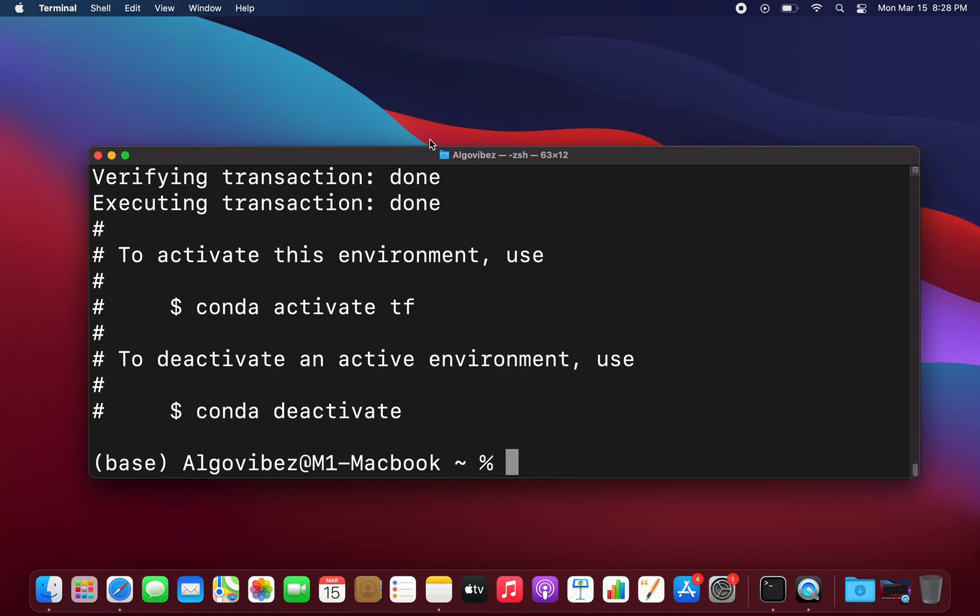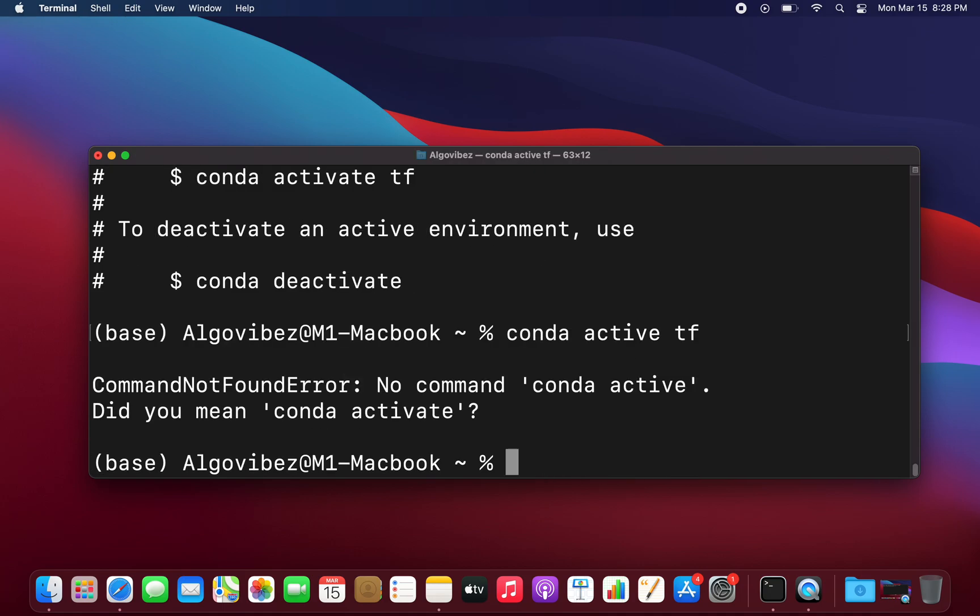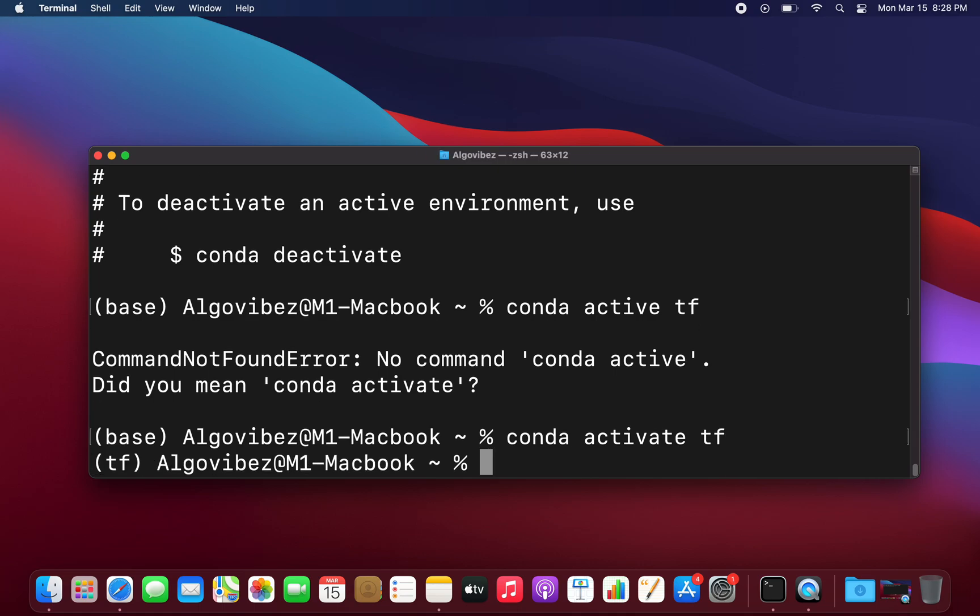As you see here, to activate the environment we are typing in conda activate tf. Oh sorry, that was a typo. Conda activate tf. Now you see we are in the tf environment here.